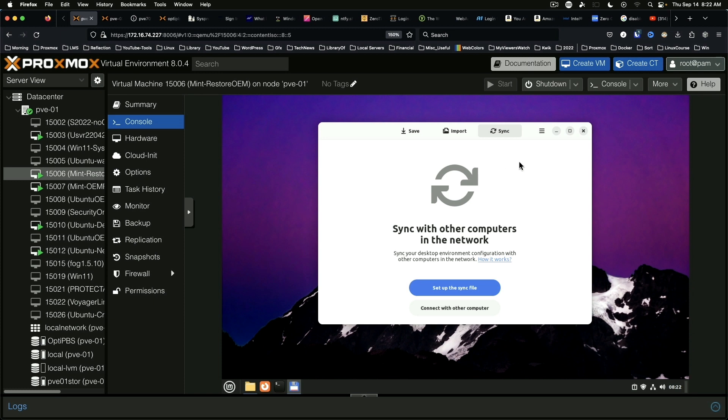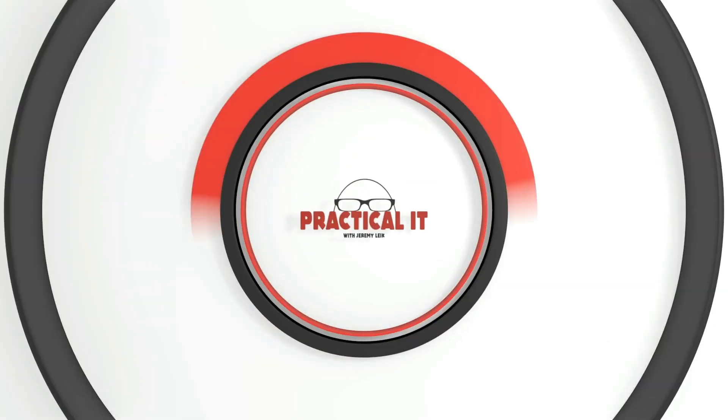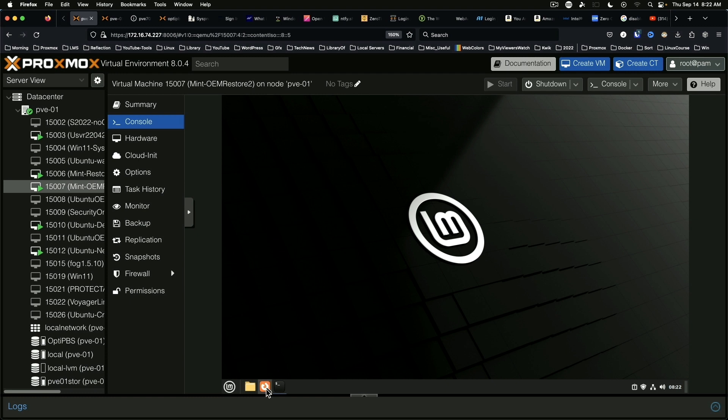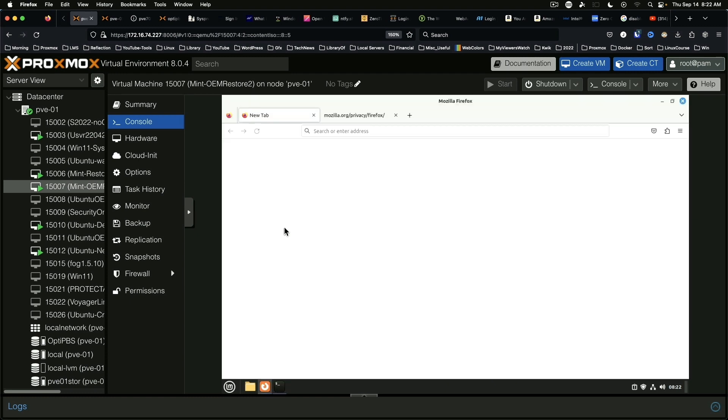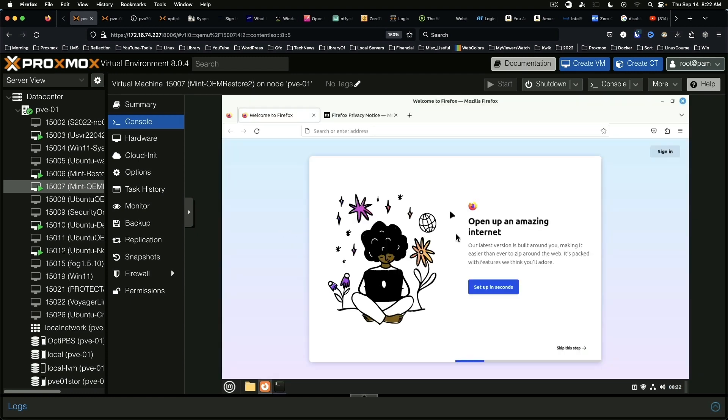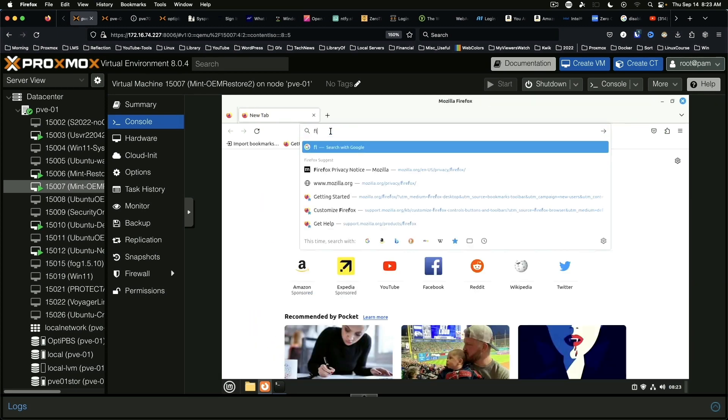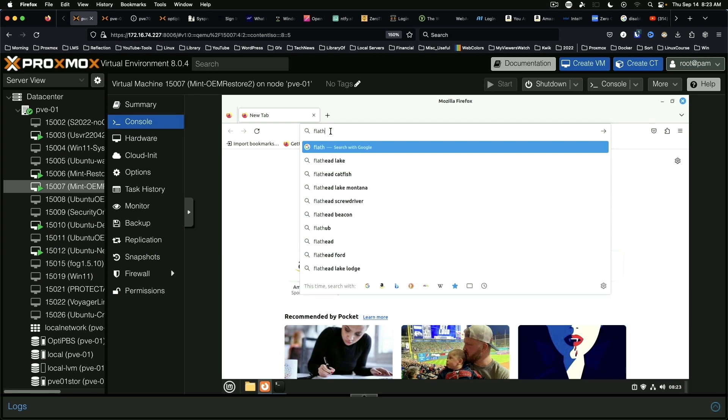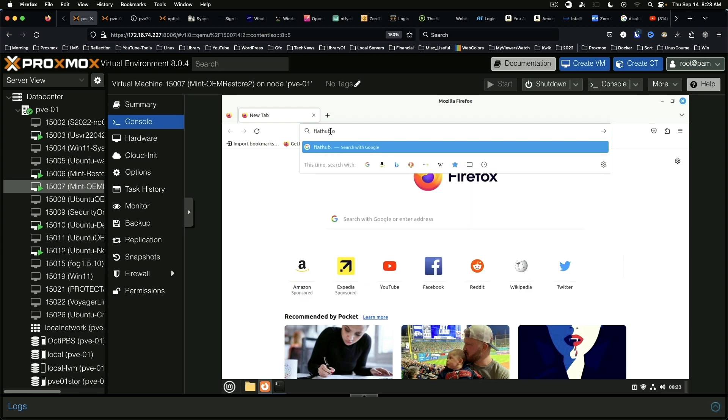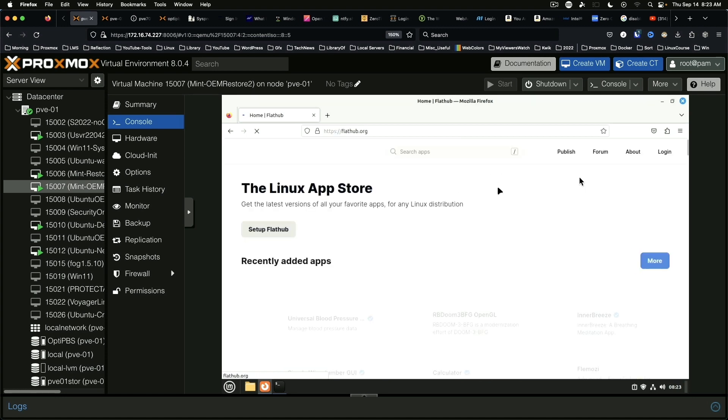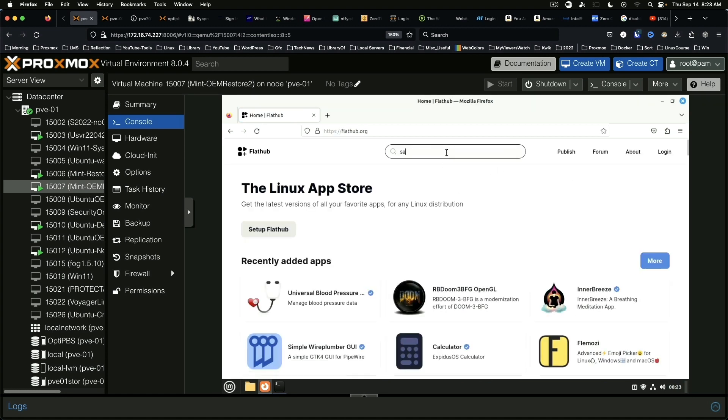So let's jump over to our other Linux Mint machine and take a look real quick. So here is a more or less fresh Linux Mint install from the OEM demo I did a while back. And so what we want to do is we want to go to flathub.org. We're going to search for save desktop.